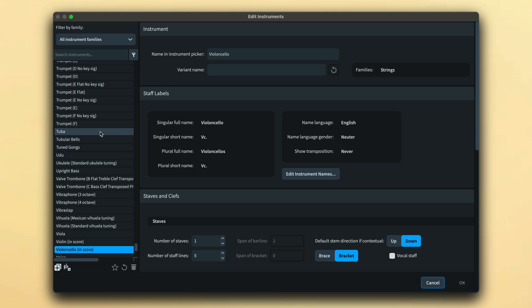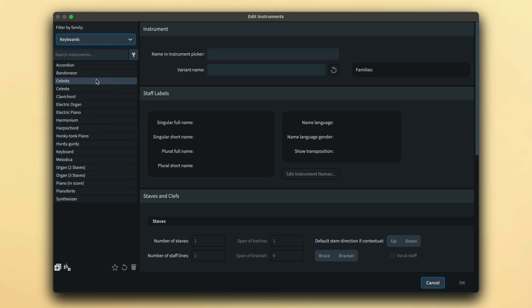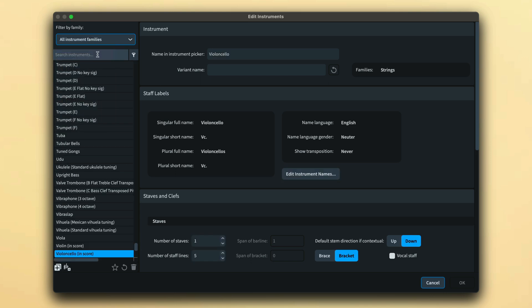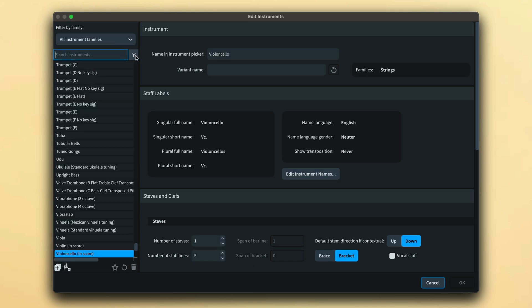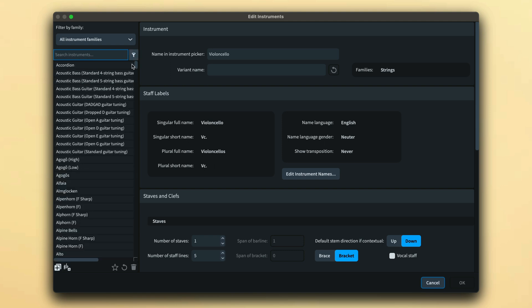All instruments are listed in the sidebar and you can filter by family, use the search bar to locate a specific instrument, or filter to see only instruments that are used in the current project. Selecting an instrument in the sidebar shows its details in the main body of the editor.